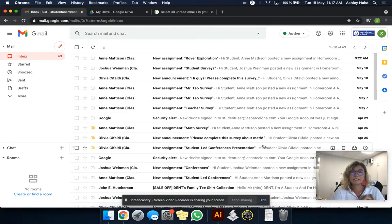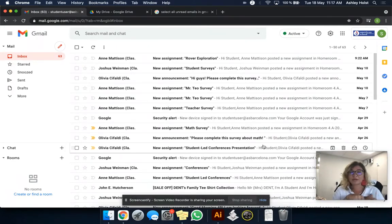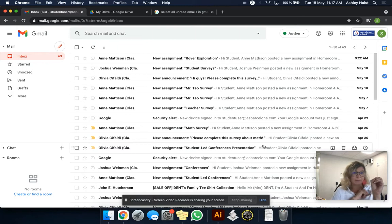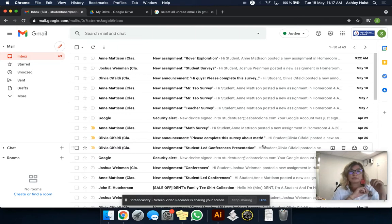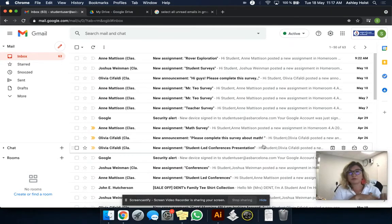So we're going to mark everything as read so that you have zero unread messages in your inbox. And we're going to then change and move them over to our archive, our archived emails.